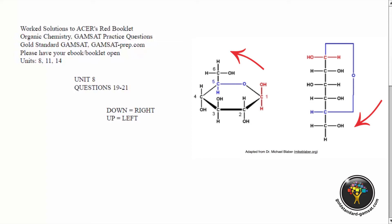In the Fischer projection, we have the oxygen, then the carbon with the CH2OH group, then the very next carbon — on top, so to speak — which has the OH group on the right. So now we know: down is right.